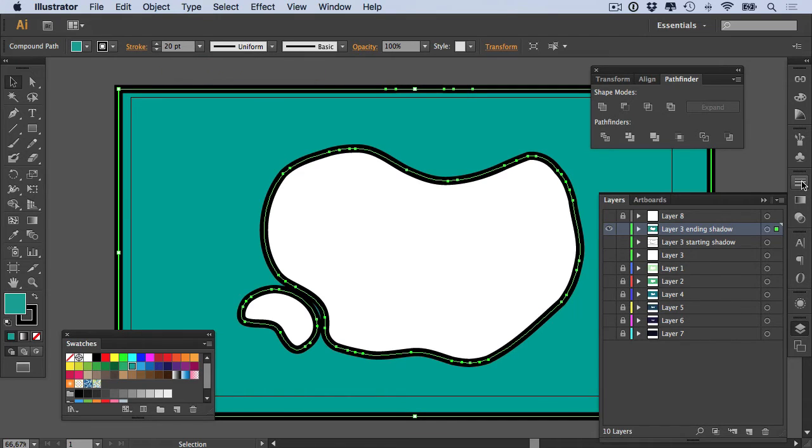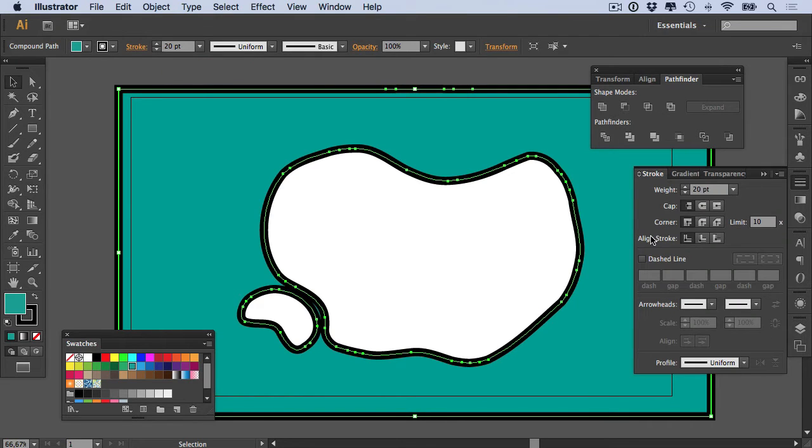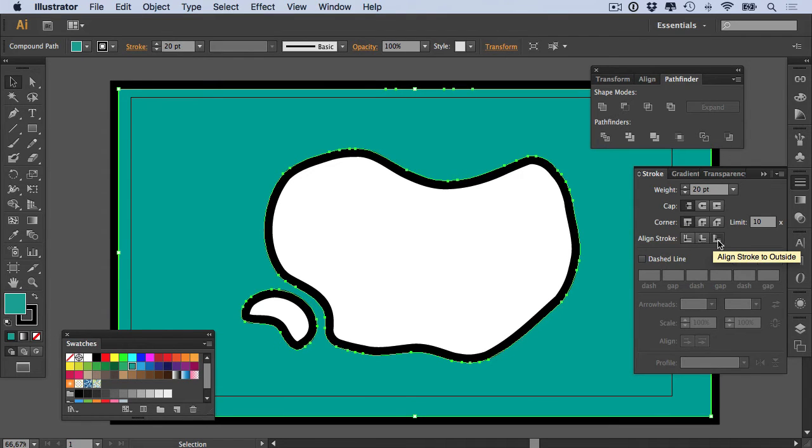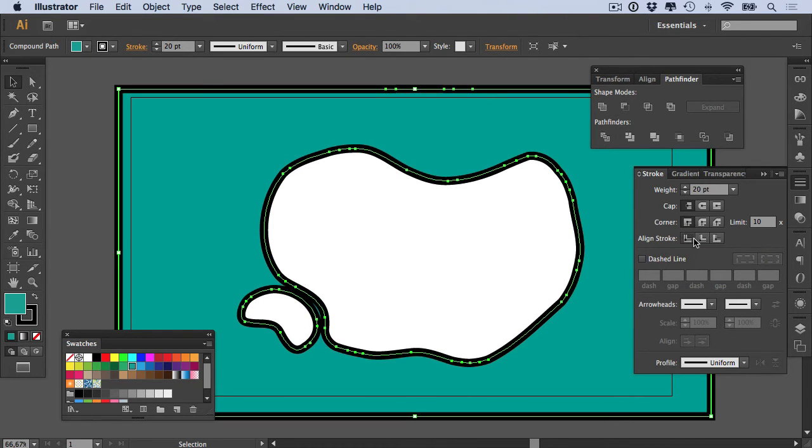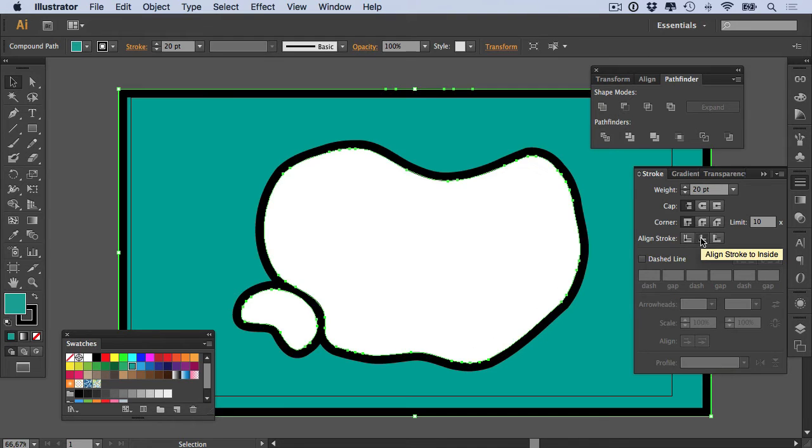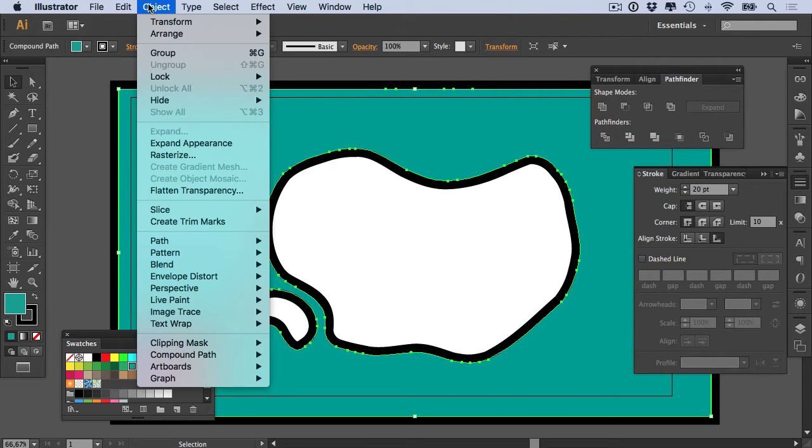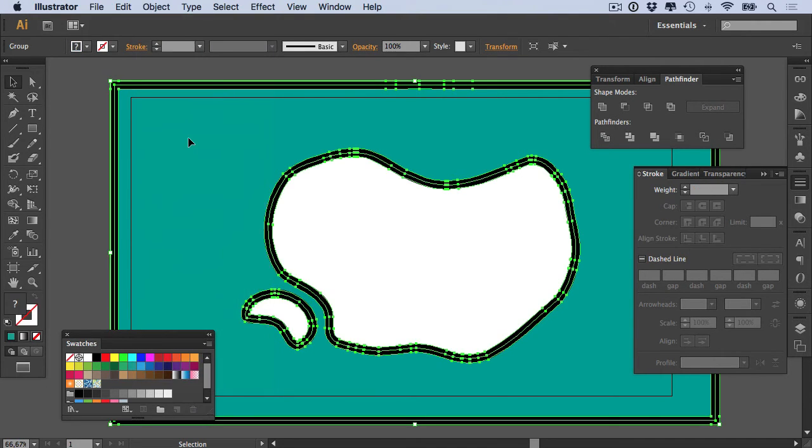And make sure that the Align Stroke is set to outside. You can see what happens when your Align Stroke to outside here. So that would be center, that would be inside, and that would be outside. So outside is the best for what we're working with here. We then want to say Object > Expand Appearance.